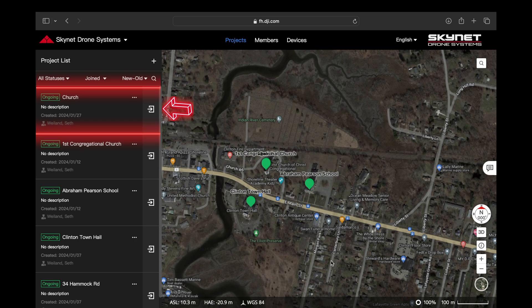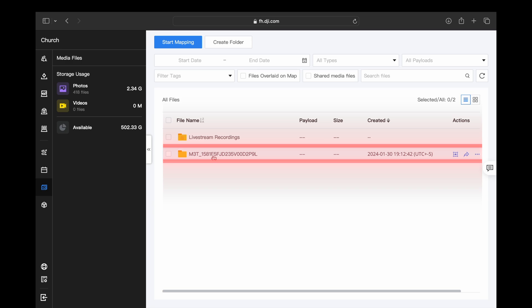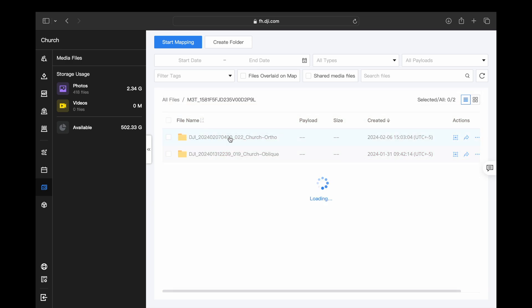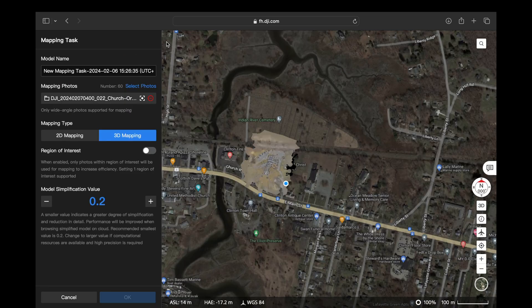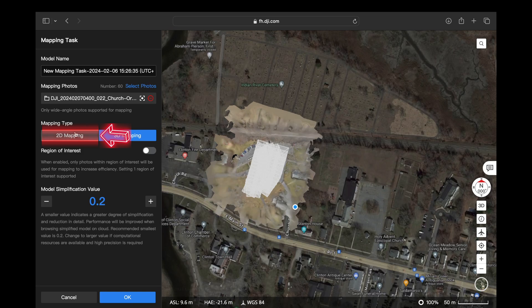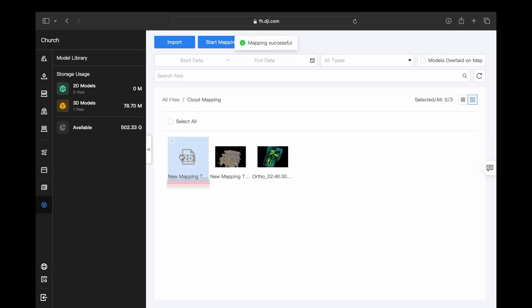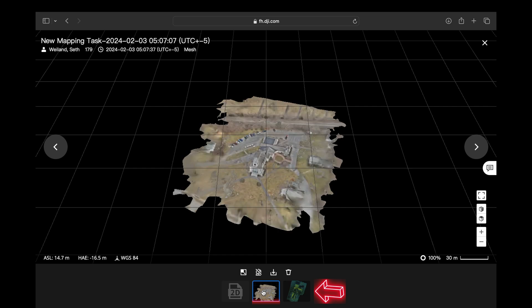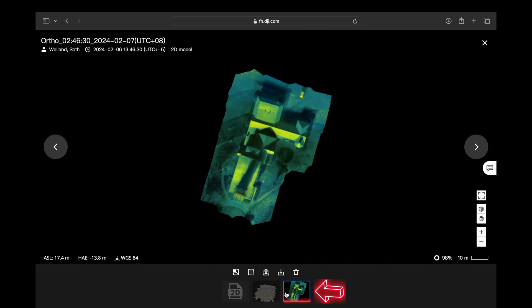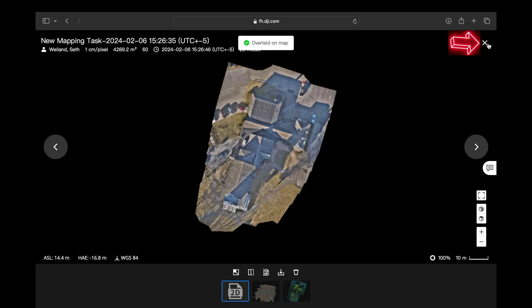Now that the aircraft has landed, we're going to go back into our project, scroll down on the left-hand side to media files, go to our M3T file, select our church ortho route, select file name, and then start mapping. Scroll over and select 2D mapping for our mapping type, then scroll down and select OK. Once it's finished processing, select our new map — scrolling down you'll see our 2D ortho mosaic, our 3D model, and our thermal ortho mosaic. Then we're going to overlay the two ortho mosaics we just made directly onto the map.